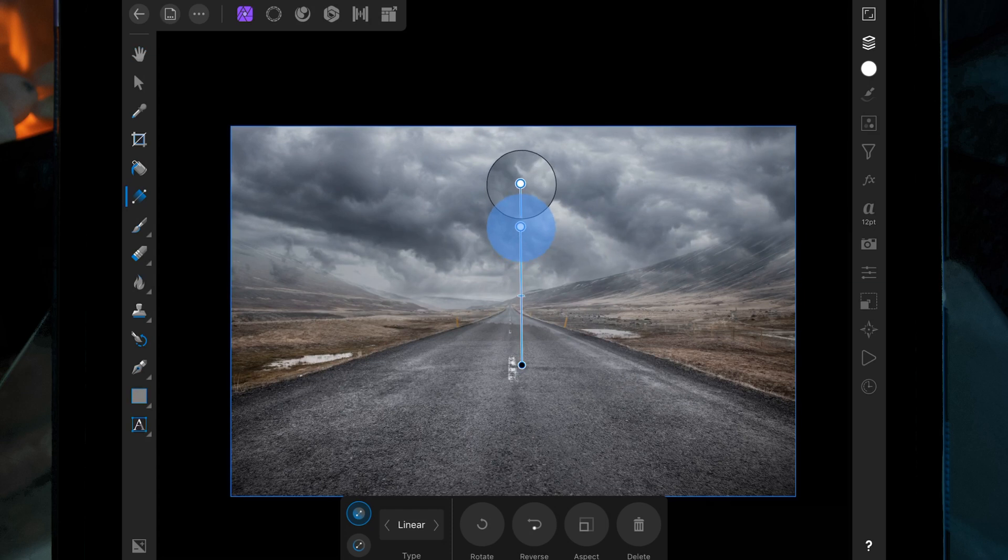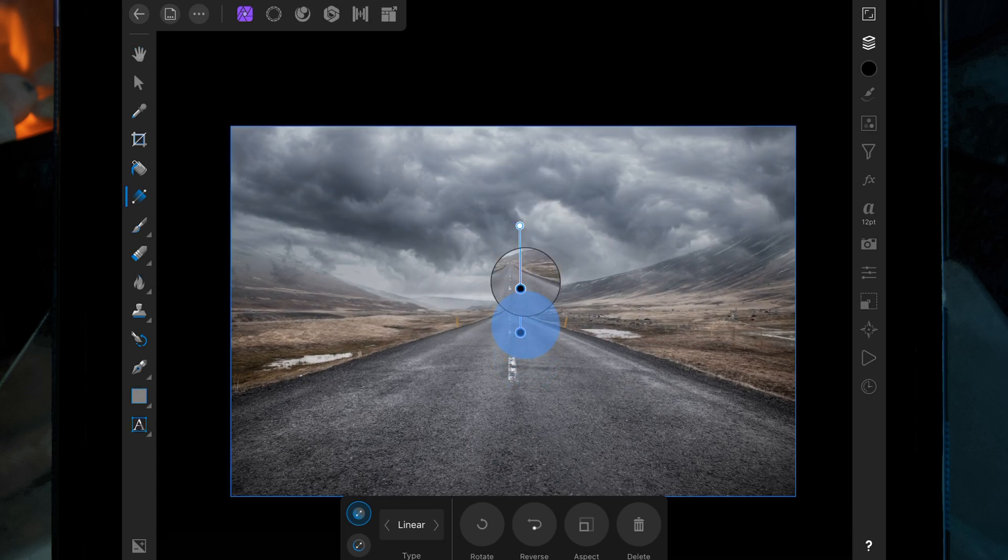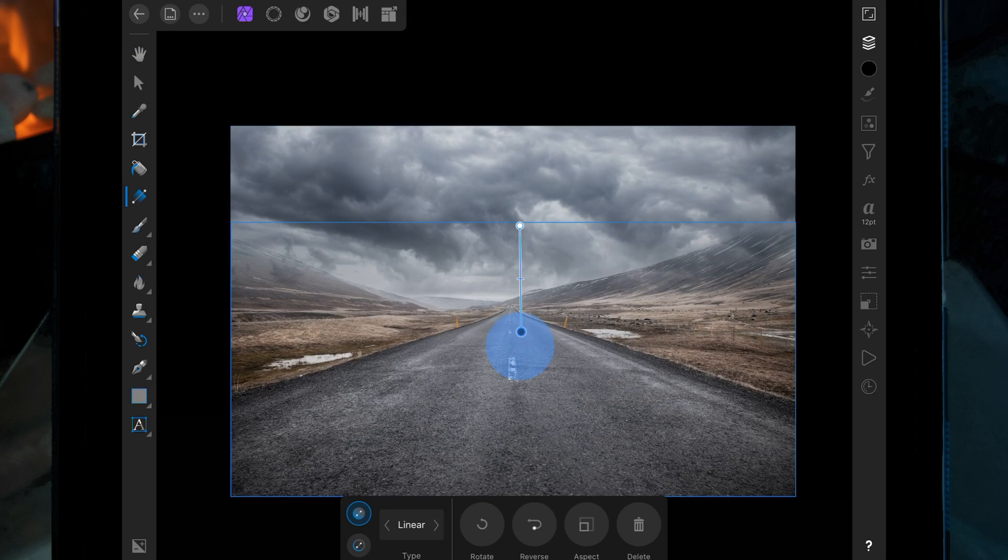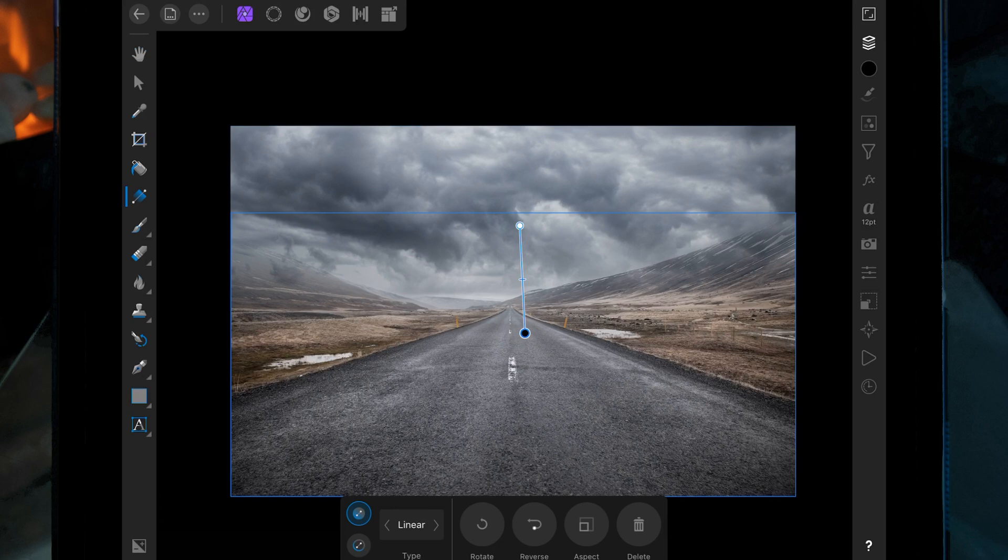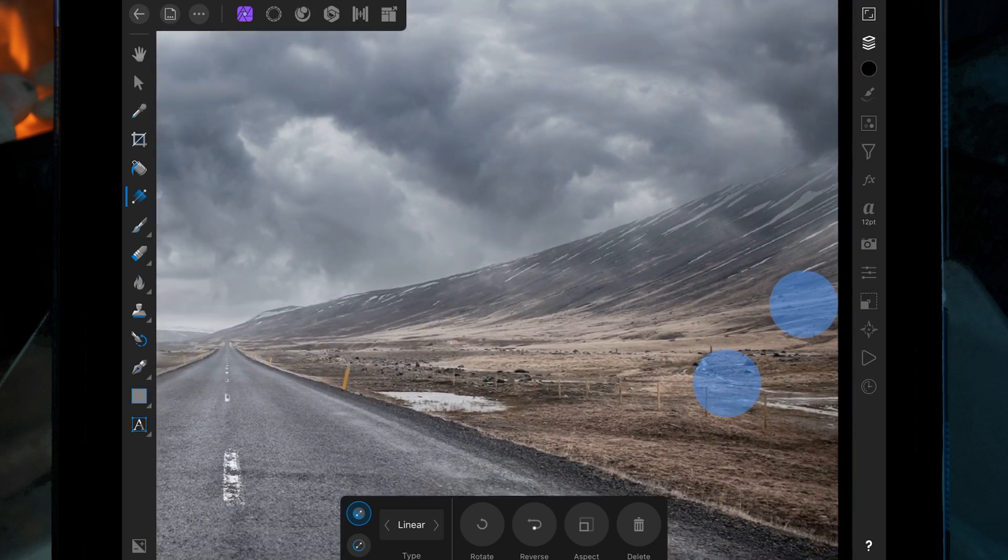So that seems good, but as you can see the clouds have gone over these parts of the mountains, which we don't want.